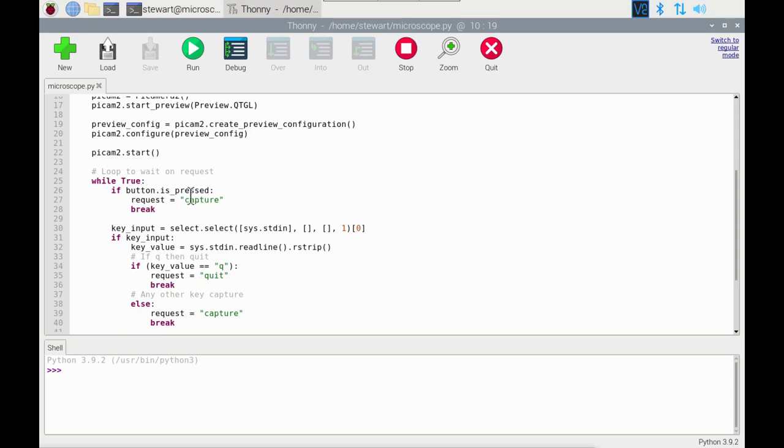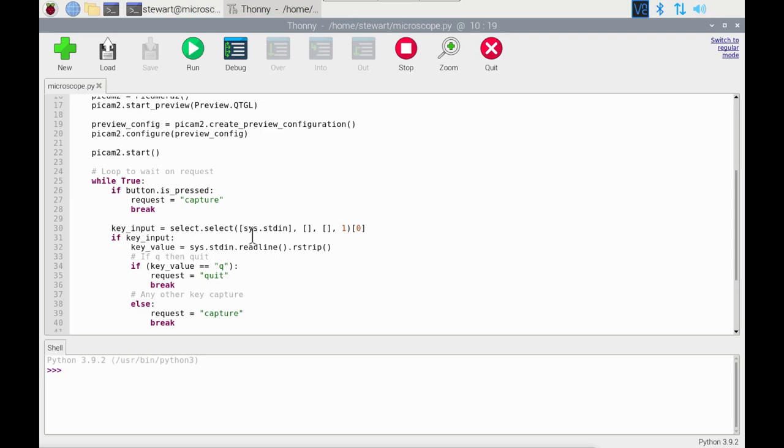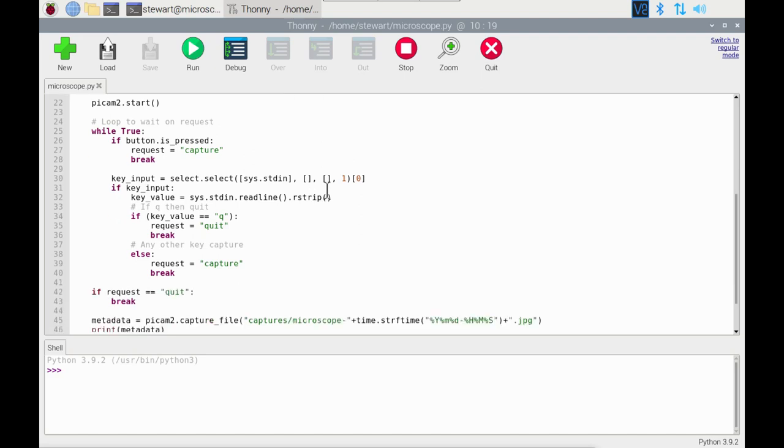So the significant parts are it uses GPIO Zero for the button press, and this is the part that does that. And it uses select.select for the key input. Python's a little bit frustrating - it doesn't have an option just to look at whether any keys have been pressed without locking the code up. So that's what this does, it just looks to see if a key has been pressed, and if so then it uses readline. The only thing with this, it does need you to hit the enter key. You can't just press Q and quit straight away, but it does the job that I wanted for here.